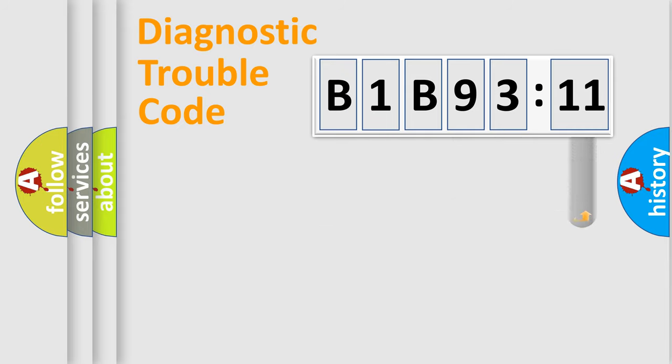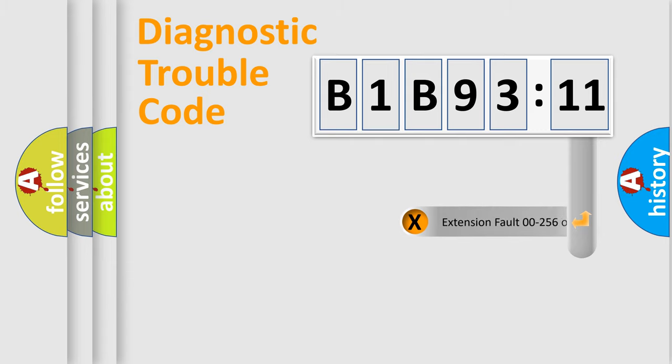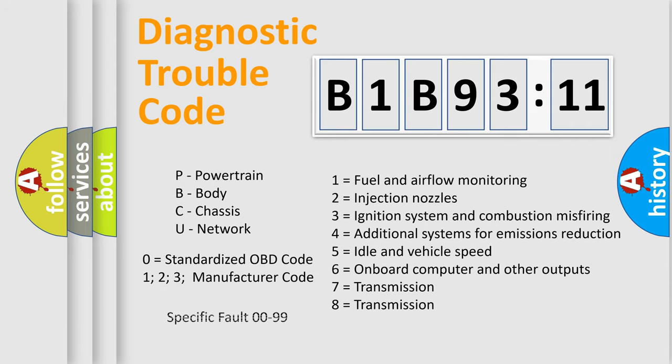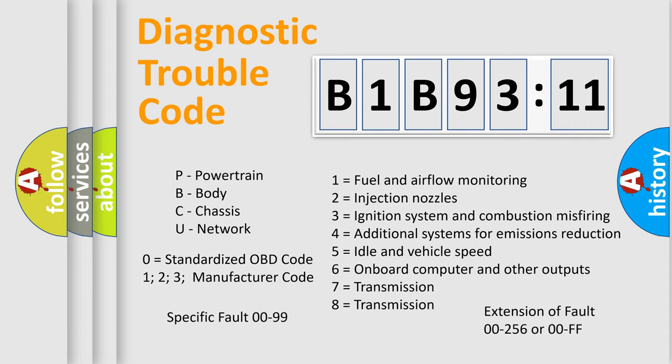Only the last two characters define the specific fault of the group. The add-on to the error code serves to specify the status in more detail. For example, short to ground. Let's not forget that such a division is valid only if the second character code is expressed by the number zero.